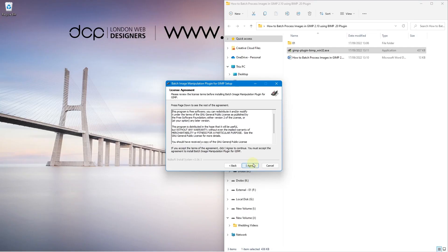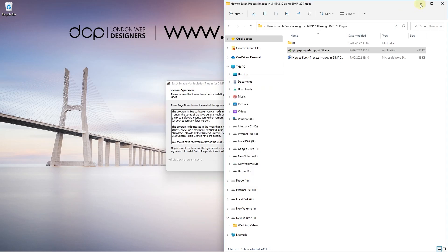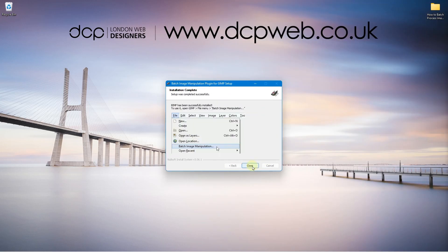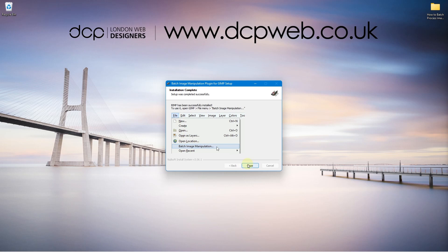Just follow the on-screen instructions and it will ask us to agree and then it will install. We can click next and then you can see where you actually access the software from. Open location and then it's underneath the file option here. Open location and then batch manipulation. Let's go ahead and test this using GIMP.